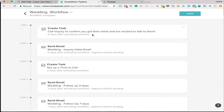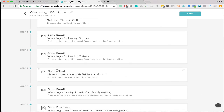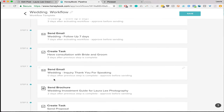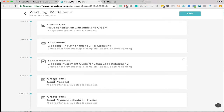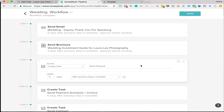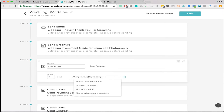If I click on wedding workflow, this is just the template. I apply this to every wedding client once they inquire. Step one: call inquiry, send email. You can set what day it happens — this one is zero days after activating the workflow. This workflow automatically attaches to a wedding inquiry when the contact form comes in through my website. You can also say two days after activating the workflow, or choose the previous step as a trigger. So after I followed up with them, three days after that I want to have the consultation, then send a thank you email, then send the proposal.